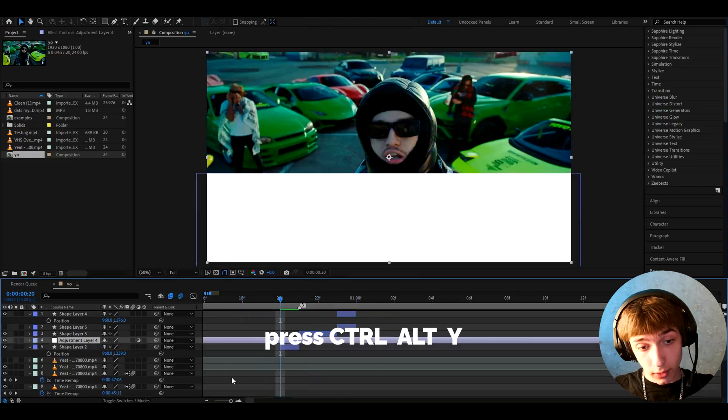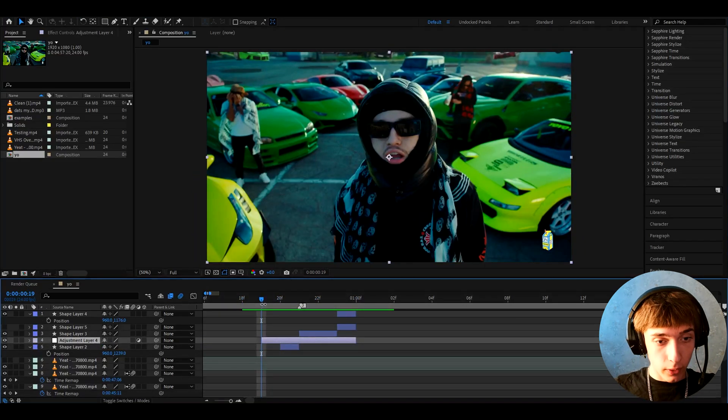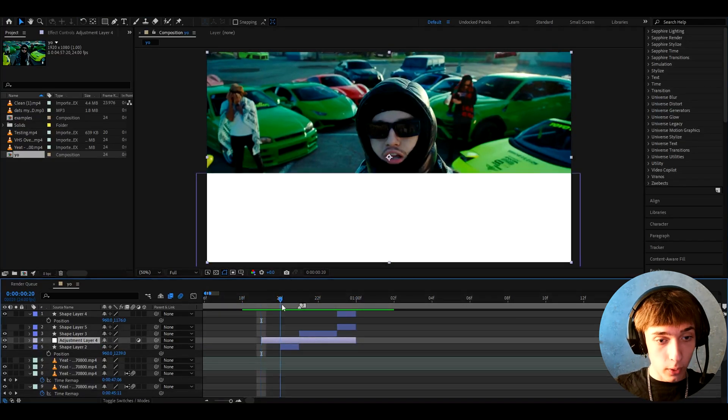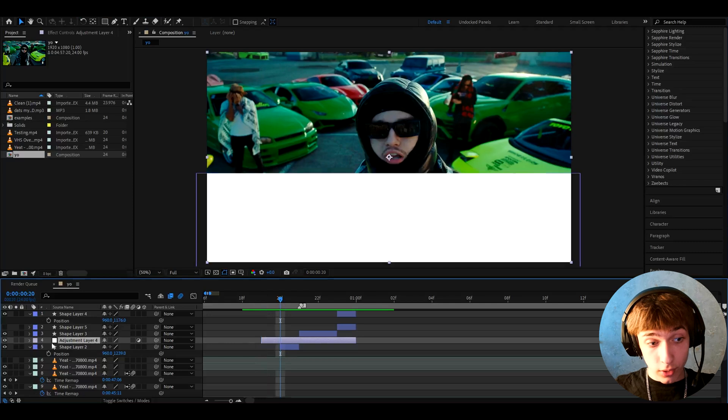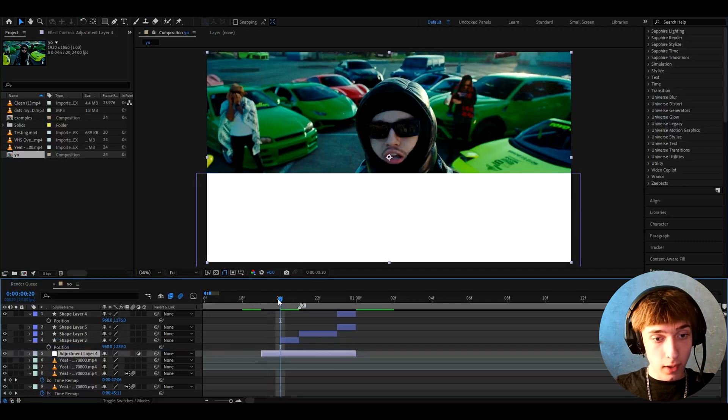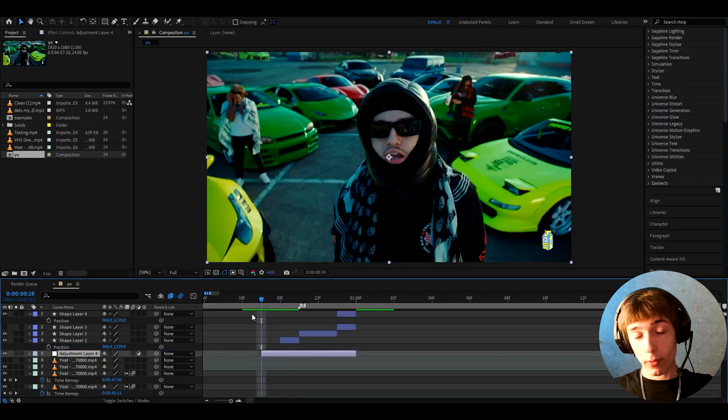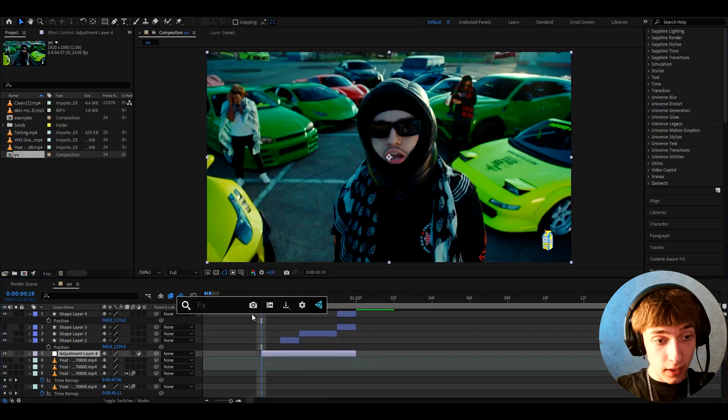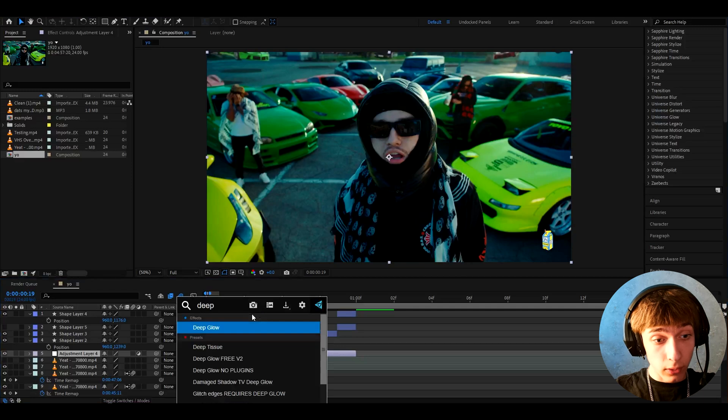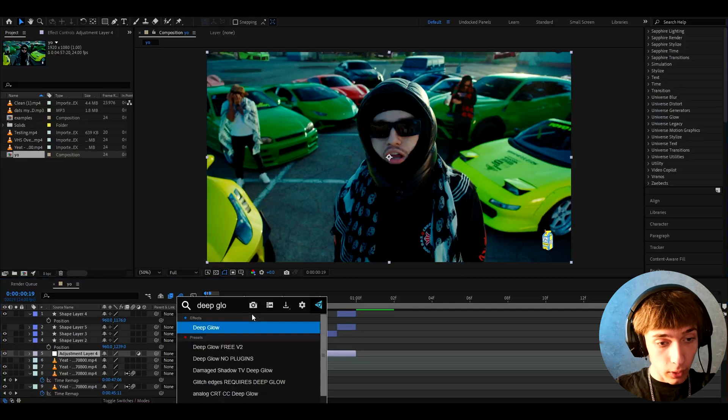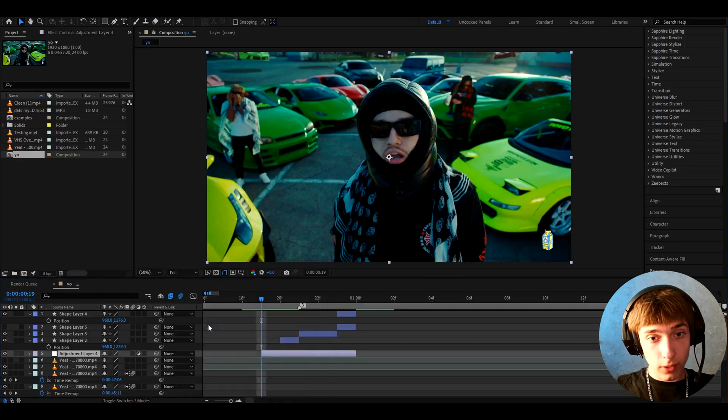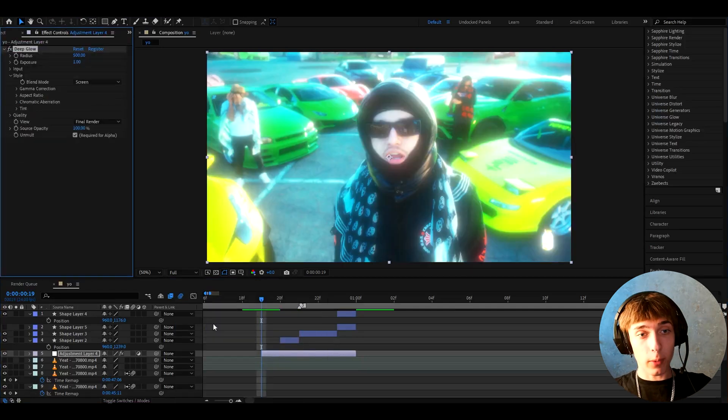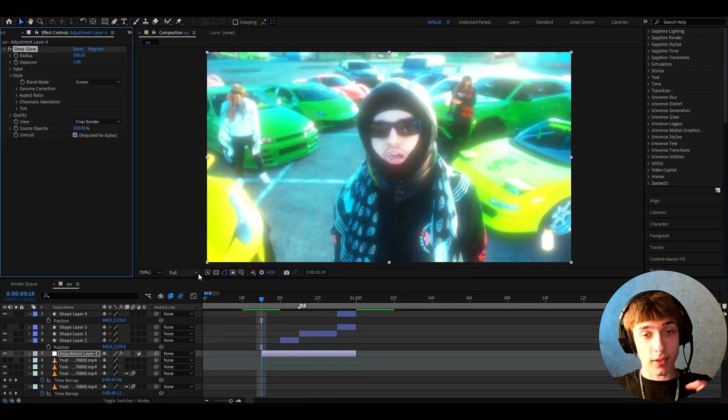Now we can add some cool adjustments here. We can press Ctrl+Y to make a new adjustment layer and cut it up. I'm gonna have one frame before the block transition starts, make it go down, and here we can add some cool effects. The first effect we can add is actually a plugin called Deep Glow.